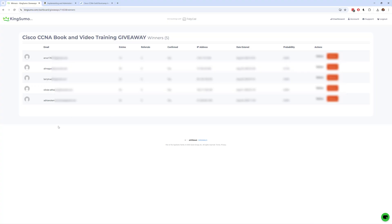So these are the five winners so if your name is listed here congratulations you have won this month. I will be in touch with you to get your address so that I can send you the book and I'll give you access to the course as well.